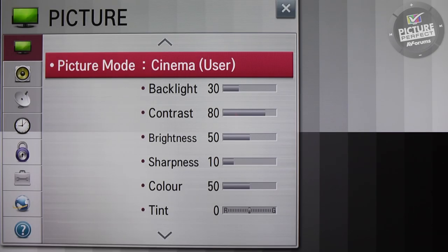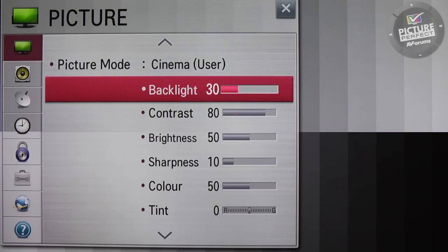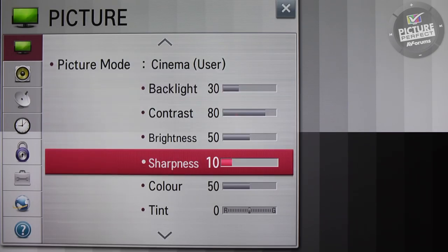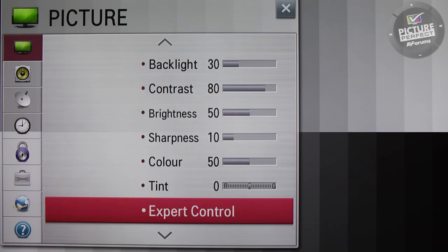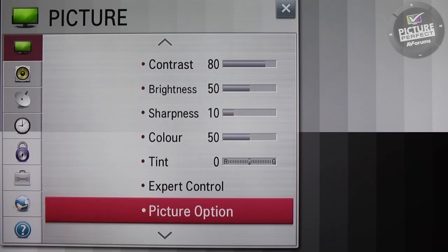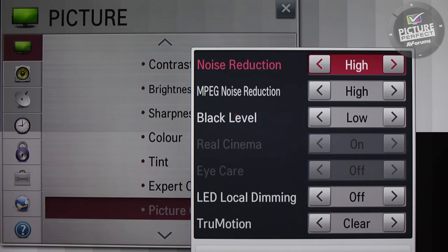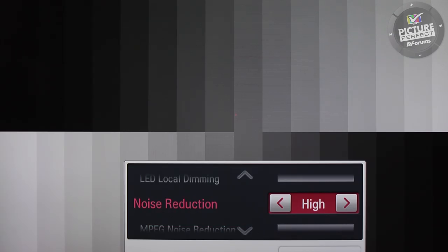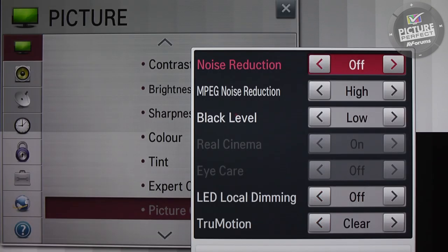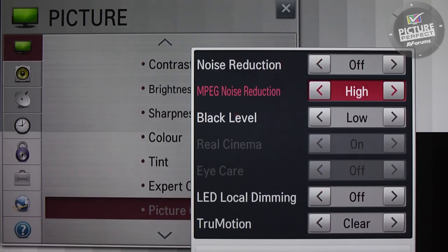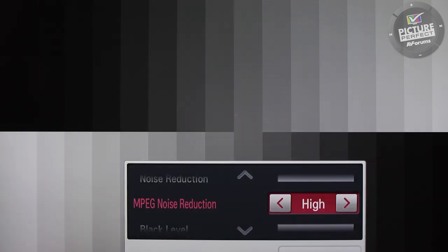Next, we want to also switch off unnecessary picture noise controls such as Noise Reduction and MPEG Noise Reduction. These features usually cause smoothing of the image that can hide image detail or take away grain that is supposed to be in the picture.